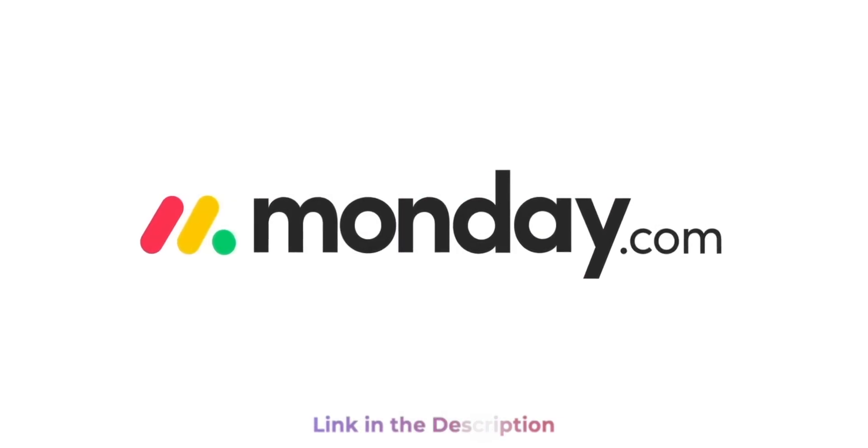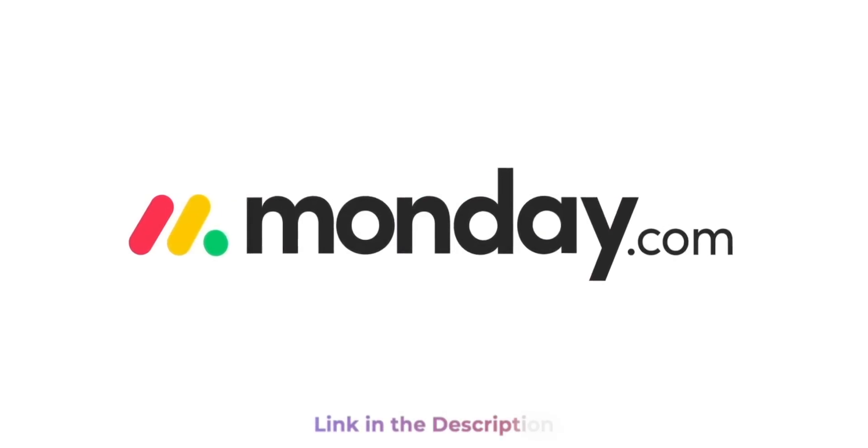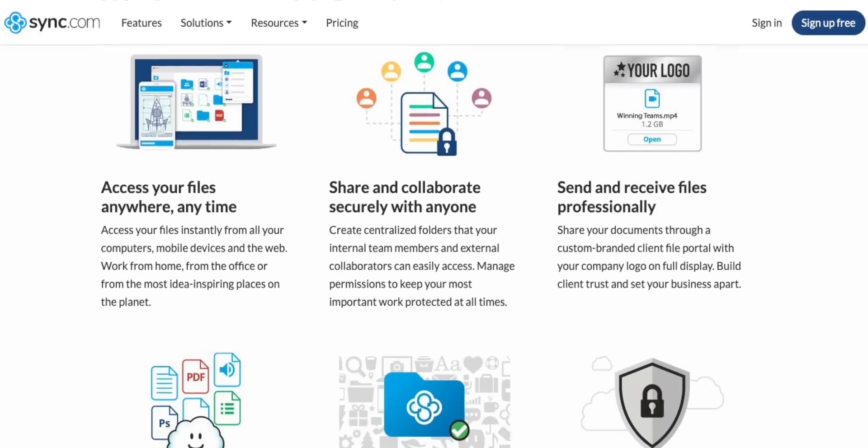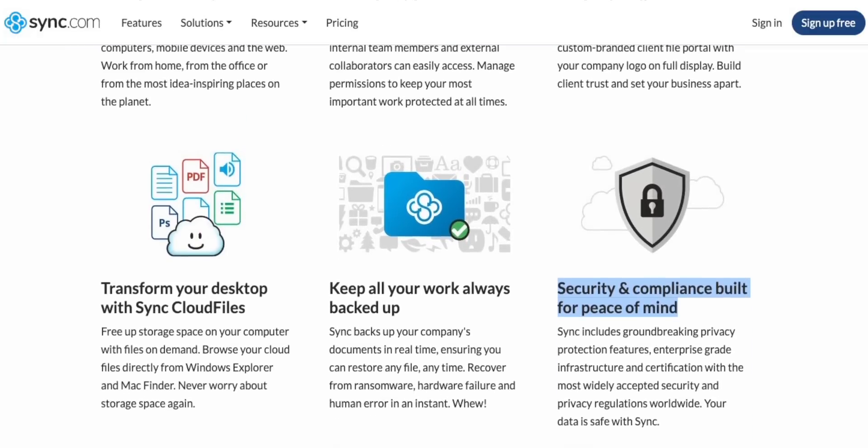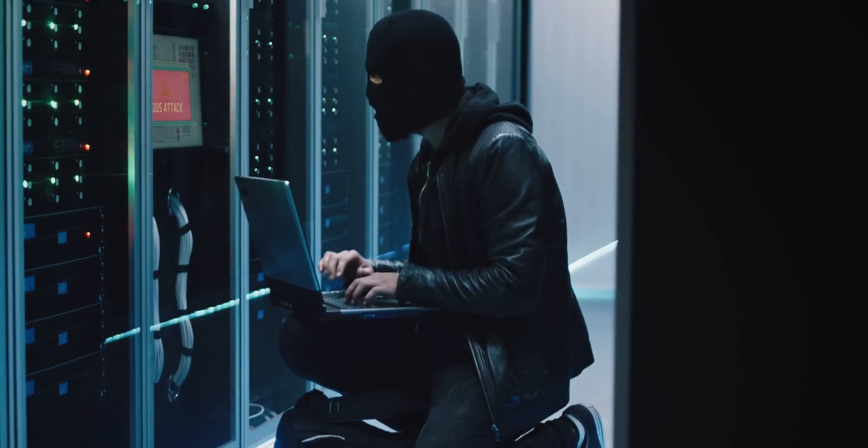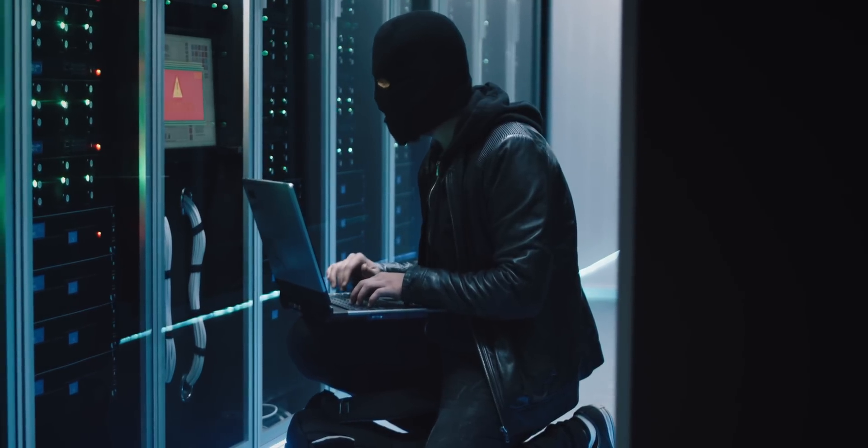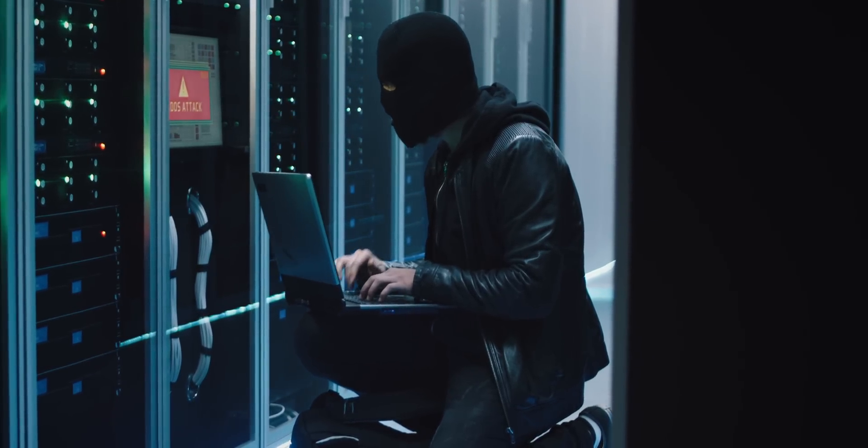Now if this sounds like something that could help you as much as it's helped me, give it a try for free with the link in the description. So following on now from privacy, security across the board is pretty similar regardless of which service you go for. As you can imagine, they're all constantly protecting themselves from all sorts of malicious activity from those trying to hack into individuals' accounts.